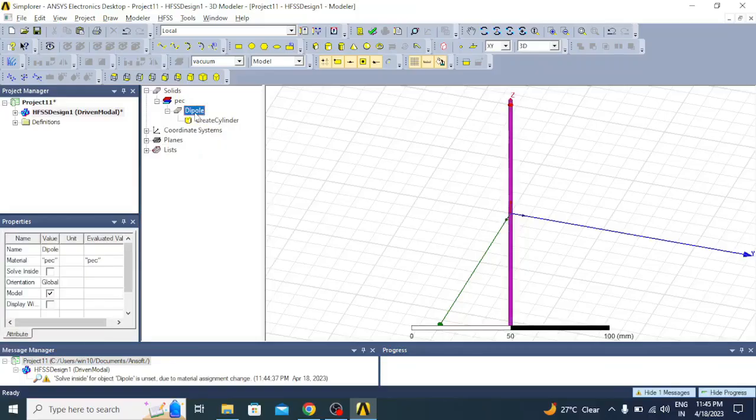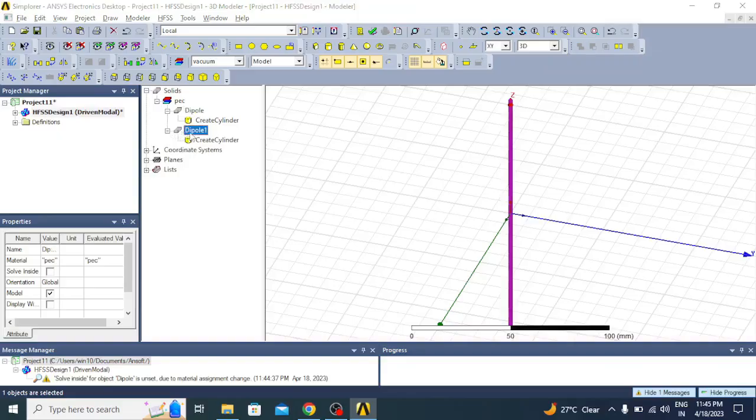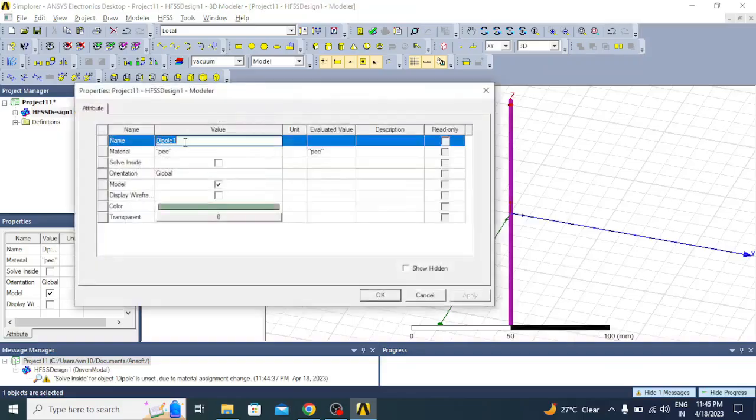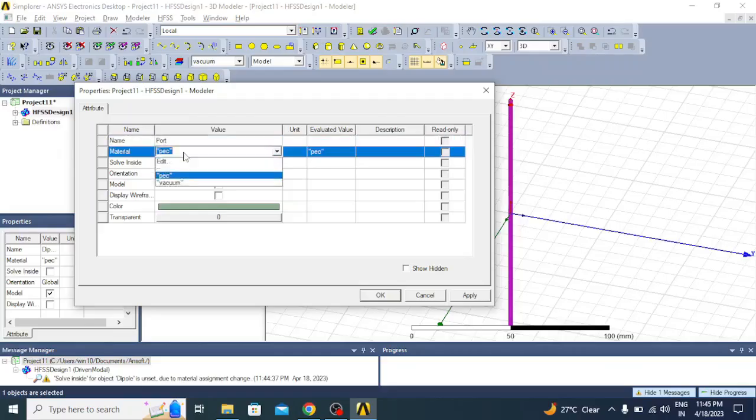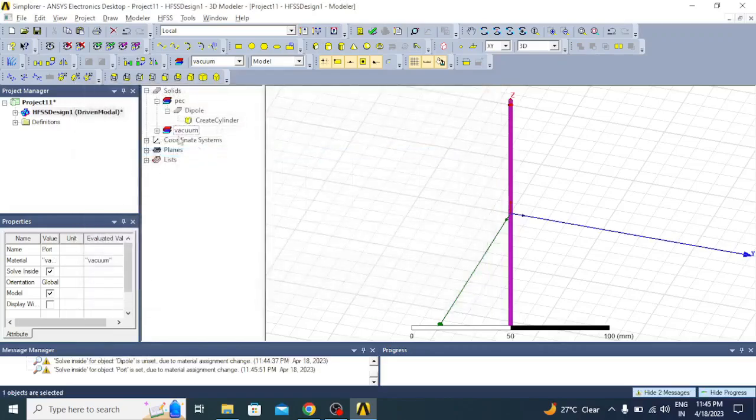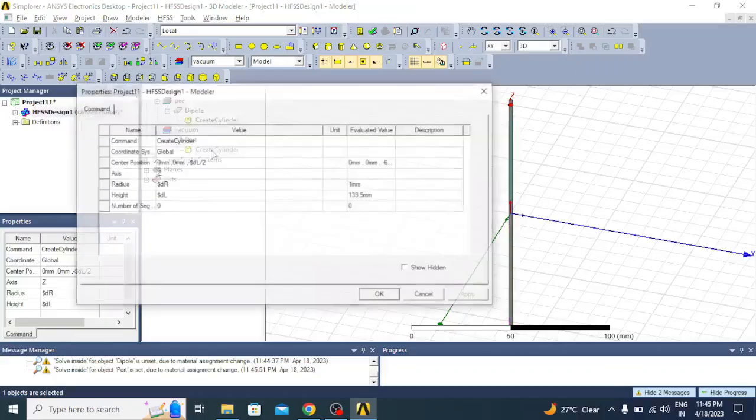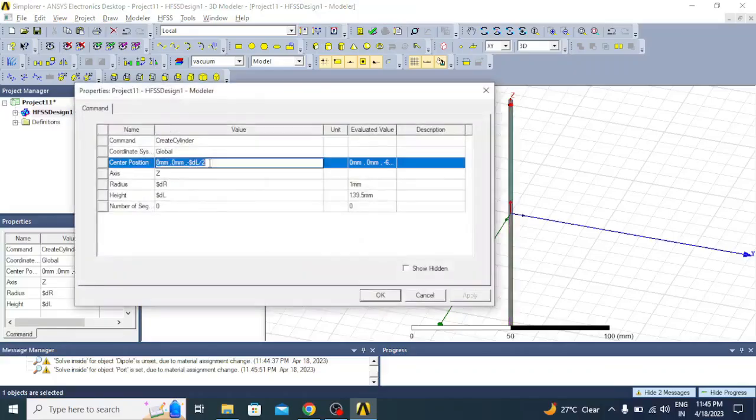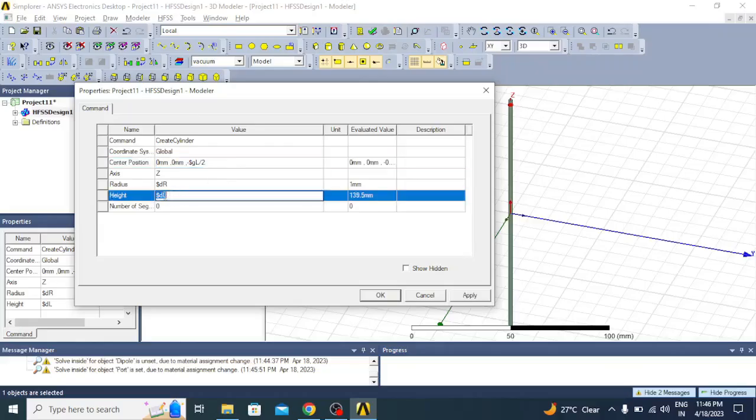Now the next thing is we have to create the port and excitation. To do that, I will just copy this dipole and paste it using Ctrl+C and Ctrl+V. I will rename this dipole_1 to port, and material will be vacuum. Click apply, OK.